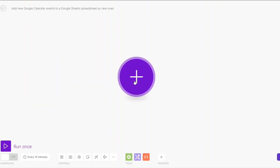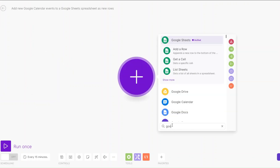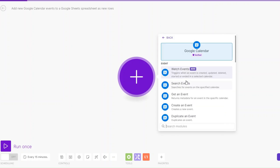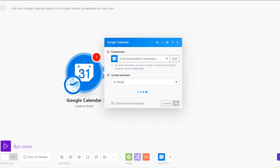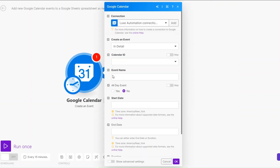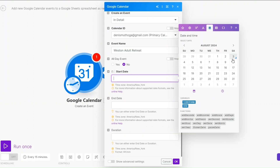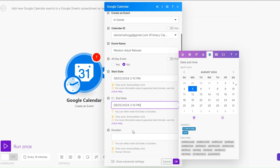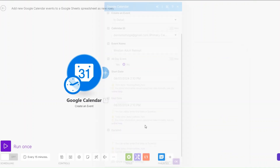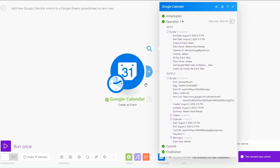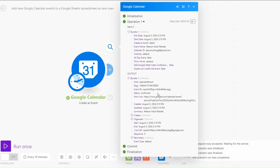I'll search for Google Calendar and then choose 'Create an Event.' I'll choose my calendar ID which is my email. For the event name we're going to call it 'Western Adult Retreat.' We wanted it to start on Saturday and end on Monday. I'll click the duration as-is and then click OK. When we run this module you can see that it created our event — confirmed — and we have our link to join.